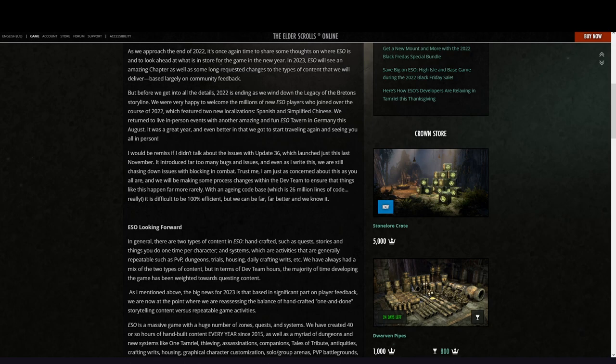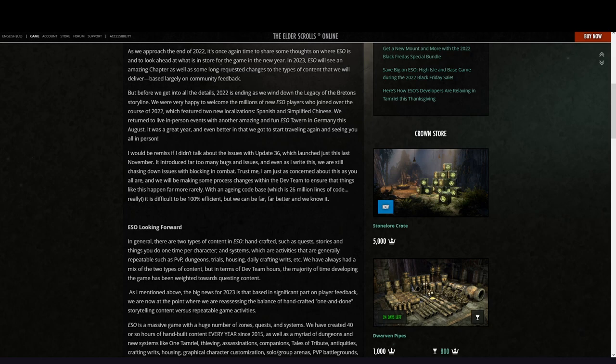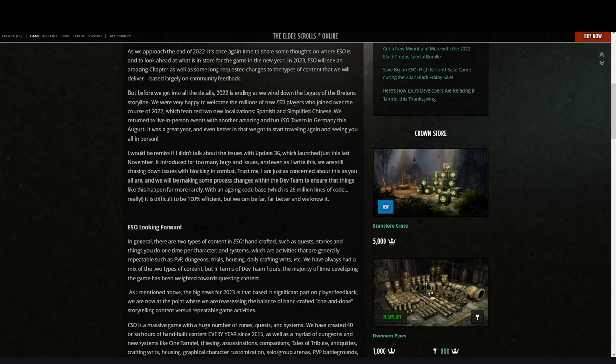I would be remiss if I didn't talk about the issues with Update 36, which launched just this last November and introduced far too many bugs and issues. Even as I write this, we are still chasing down issues with blocking in combat. Trust me, I'm just as concerned about this as you all are, and we'll be making some process changes within the dev team to ensure that things like this happen far more rarely. With an aging code base which is 26 million lines of code, it is difficult to be 100% efficient, but we can be far better and we know it.